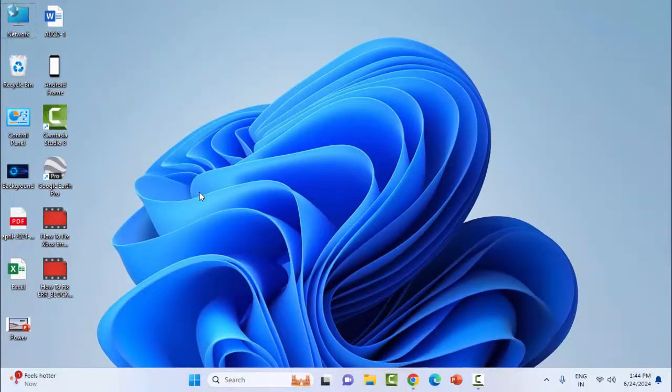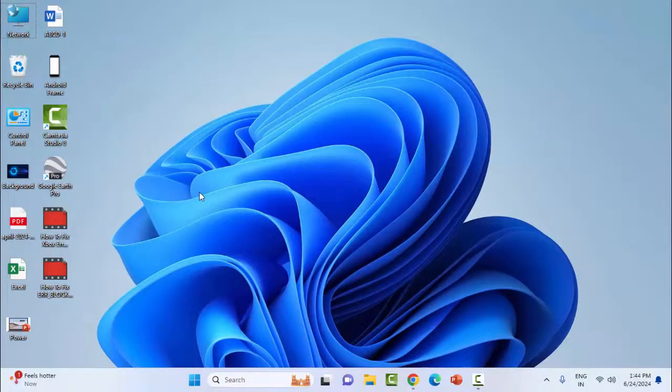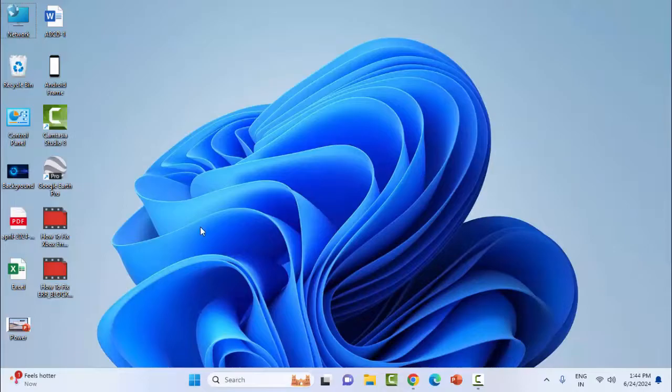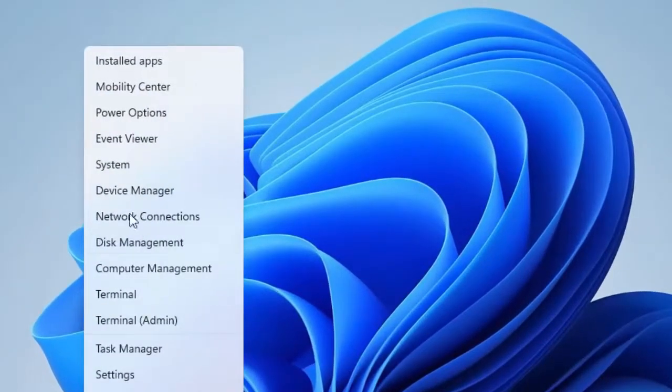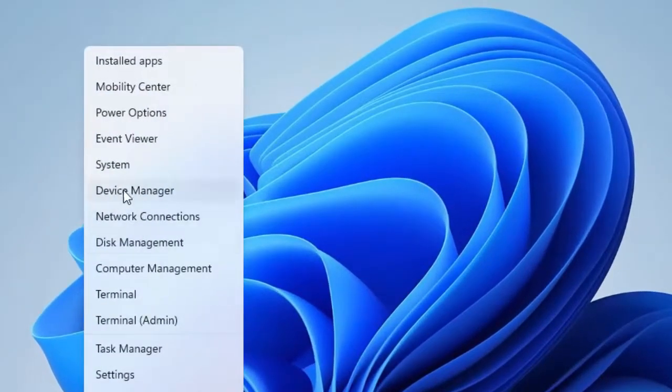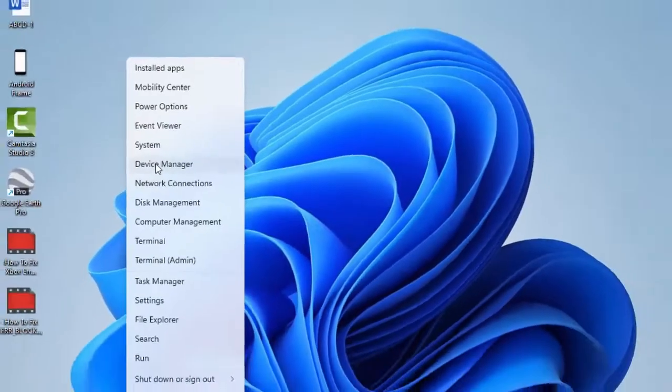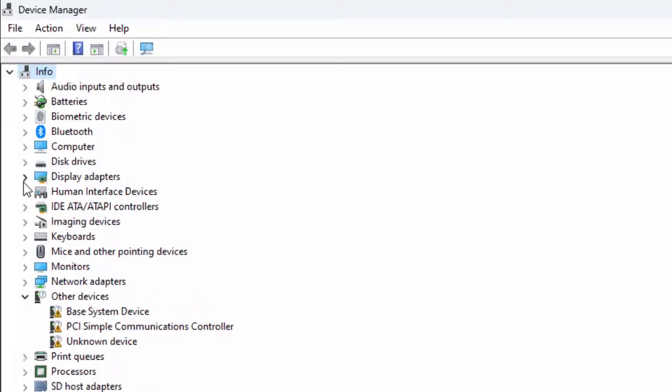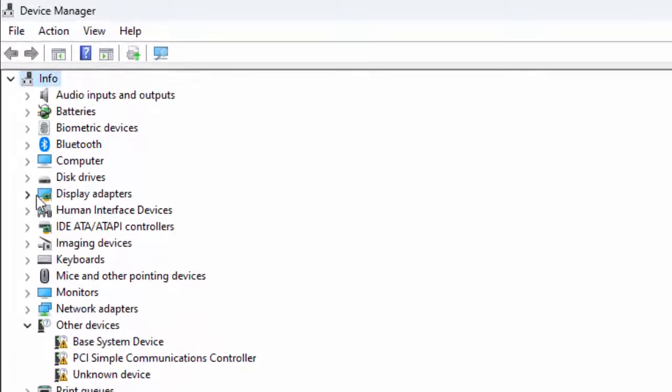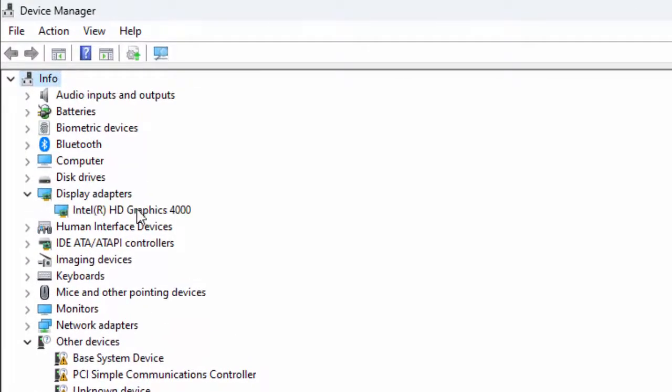The sixth and final method: update or reinstall the NVIDIA graphics driver. Right-click on the Start menu, select Device Manager, and expand Display Adapters.